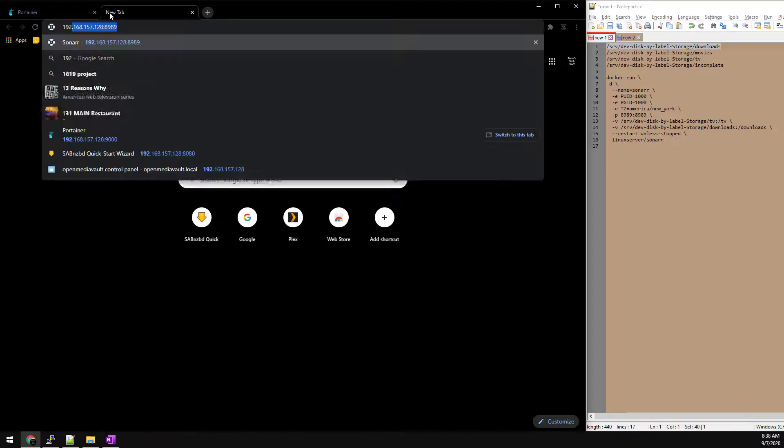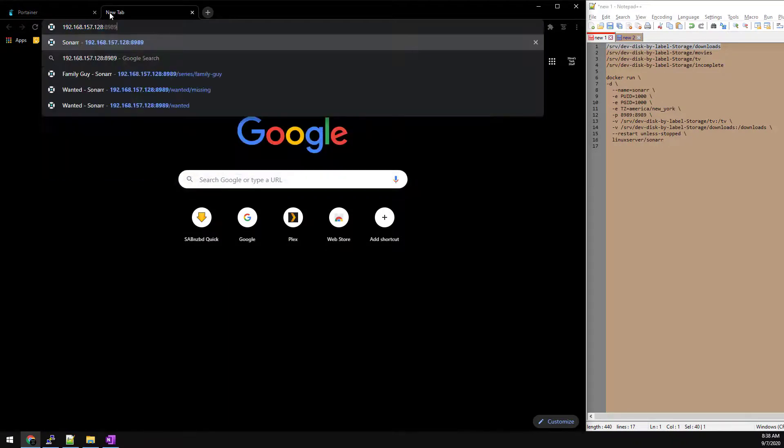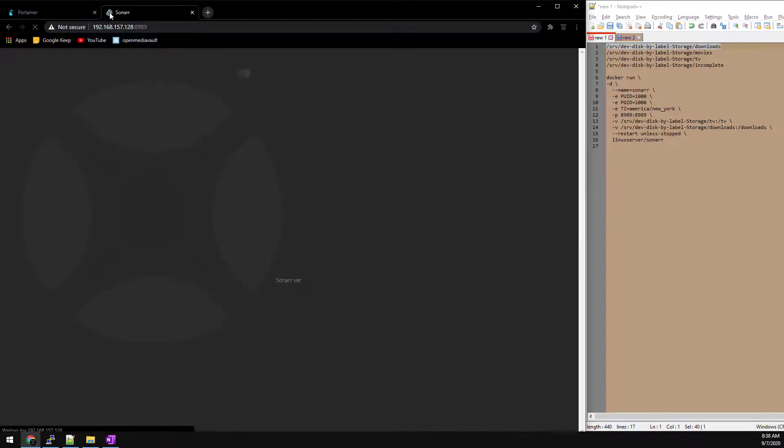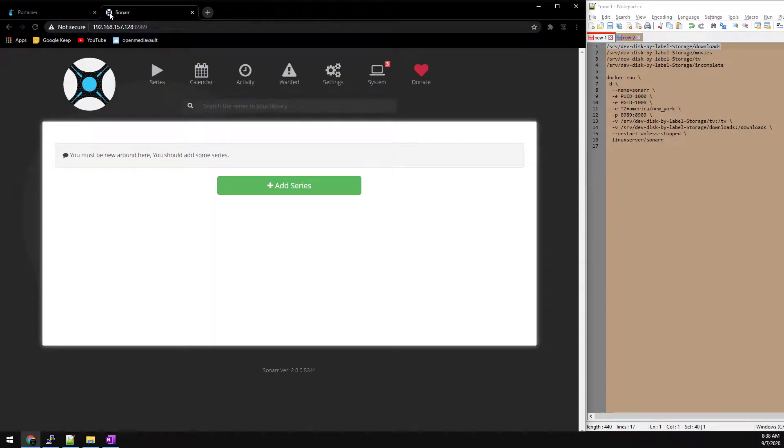Once the containers up and running, we should be able to browse over to the server IP address with port 8989.